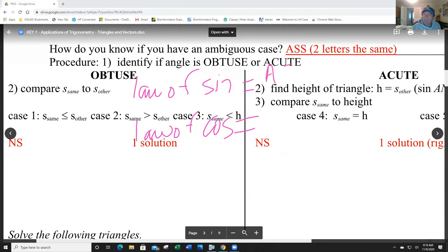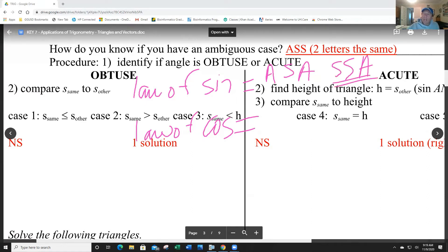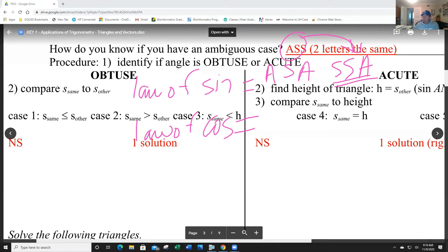The law of sines is basically used when you have angle-side-angle, or SSA — side-side-angle — where the angle is not in between the two sides. The SSA situation is a case where you might have no solution, one solution, or two solutions, because there's a hinge where you don't know what the angle is.